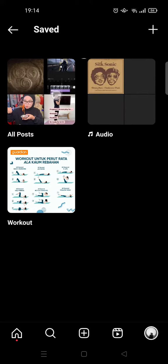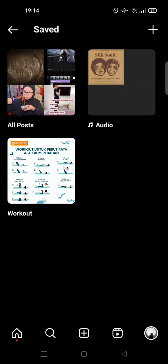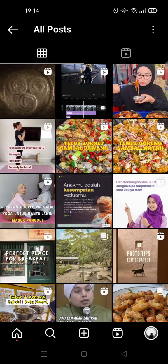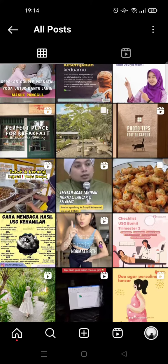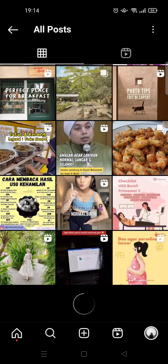You can see here that there is a folder called All Posts. This is where you can view your saved posts on Instagram. Just click on the folder and all of the posts that you've saved on Instagram can be seen in here.